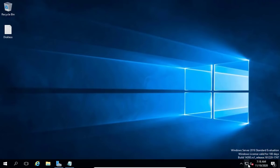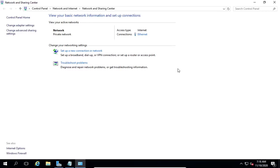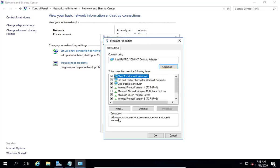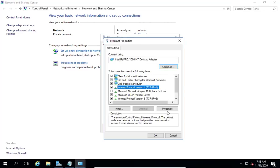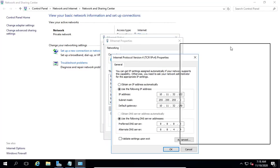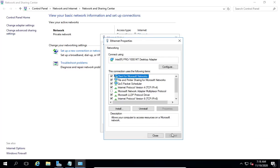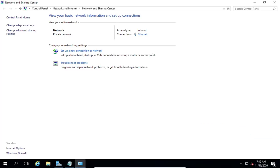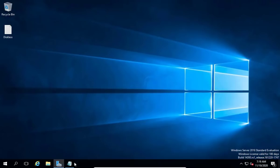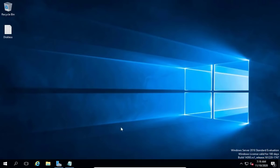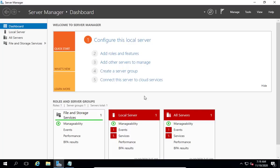Assign a static IP address in Windows Server. Fill in the information required to make the change to a static IP, making sure to update the network mask, default gateway, and DNS IP address.